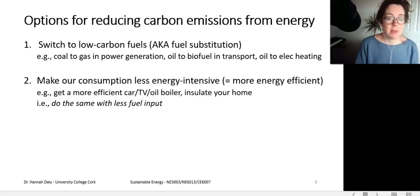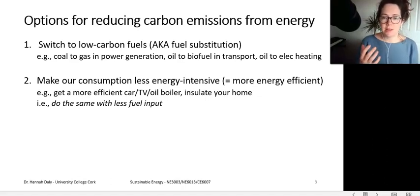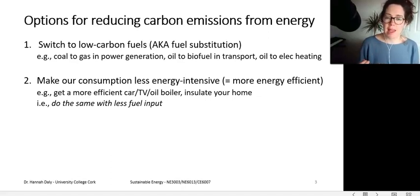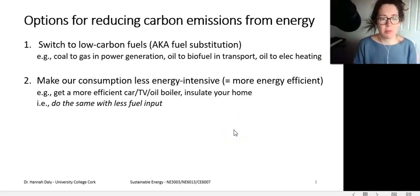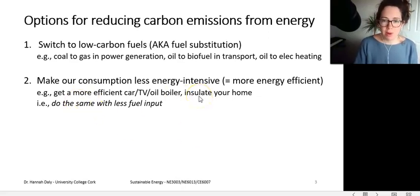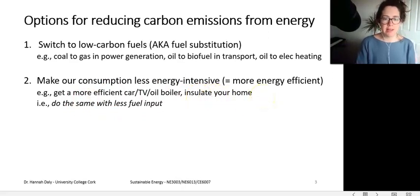The second option is to make our consumption less energy-intensive, which is the same as being more energy-efficient — doing the same with less fuel input. Examples include getting a more efficient car, something with a better energy label, insulating your home, buying a more efficient appliance like a better fridge, or replacing incandescent light bulbs with LED light bulbs.